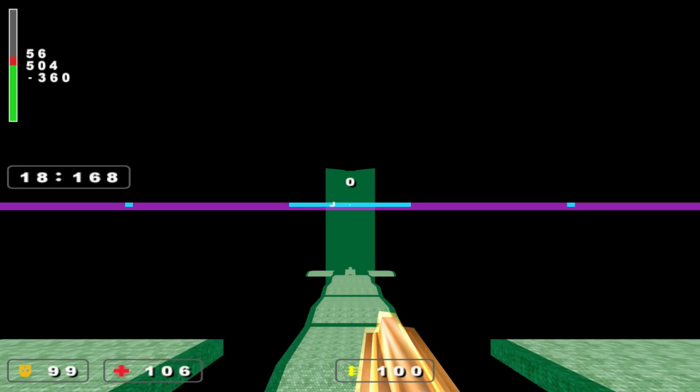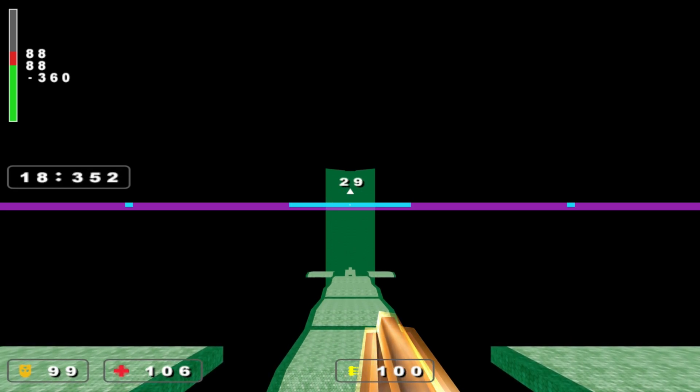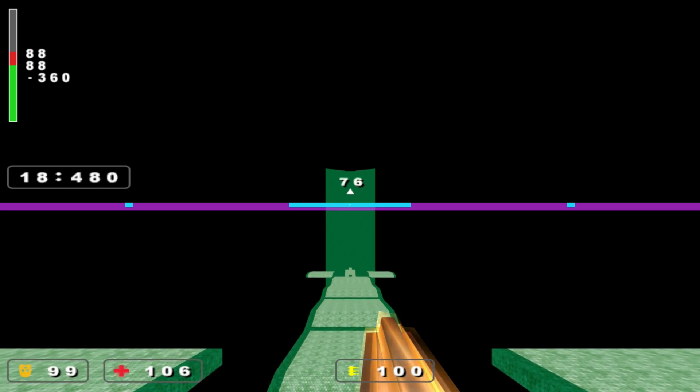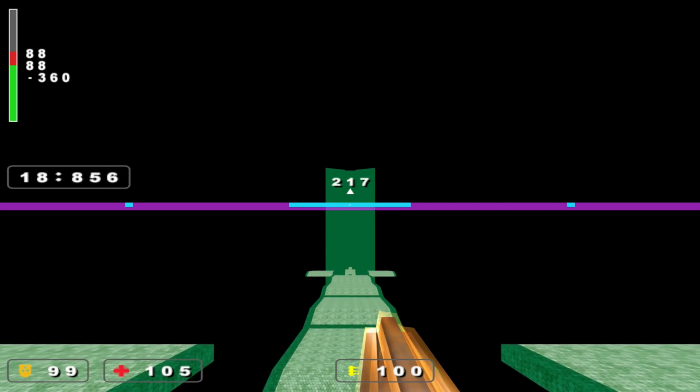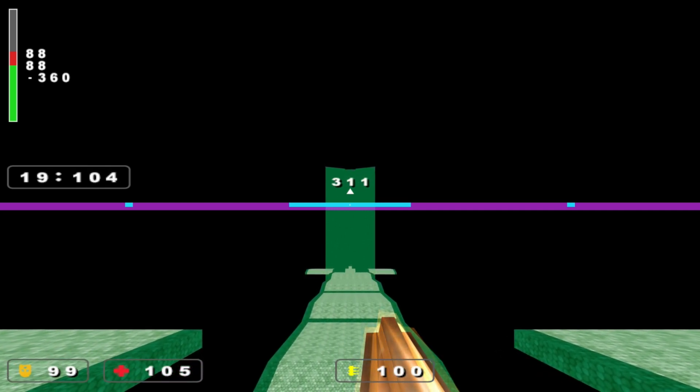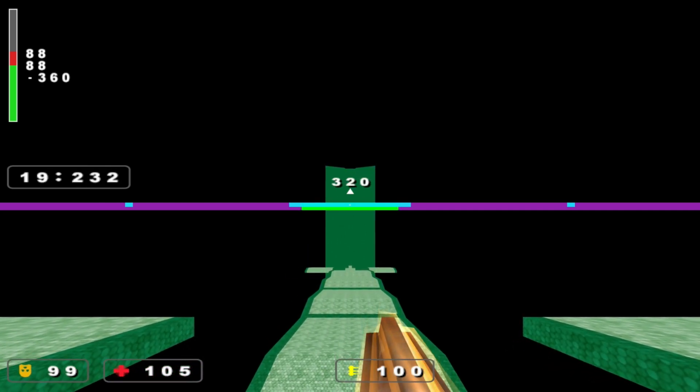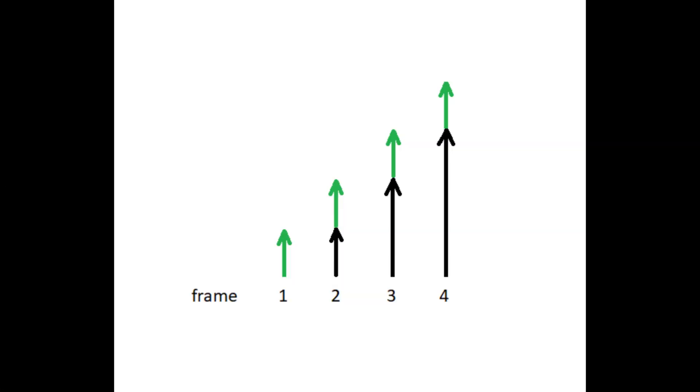An acceleration can only occur in a direction where the velocity is lower than the ground speed of 320 UPS. Let's assume that I am falling and that I have a horizontal velocity of zero. When I start pressing W, the game will notice that my current velocity in the forward direction is zero UPS.